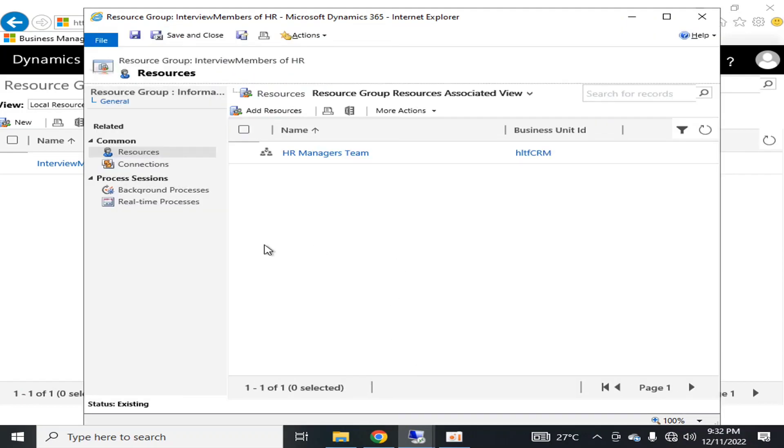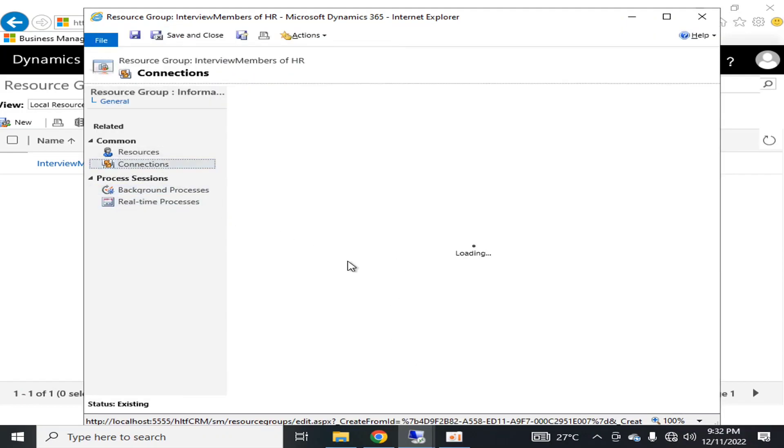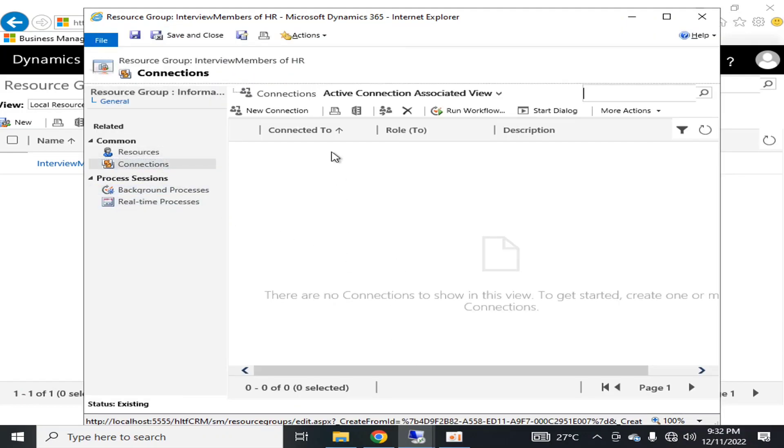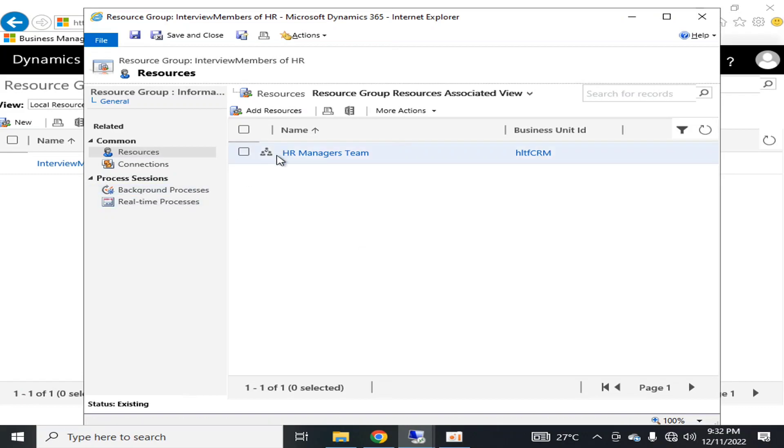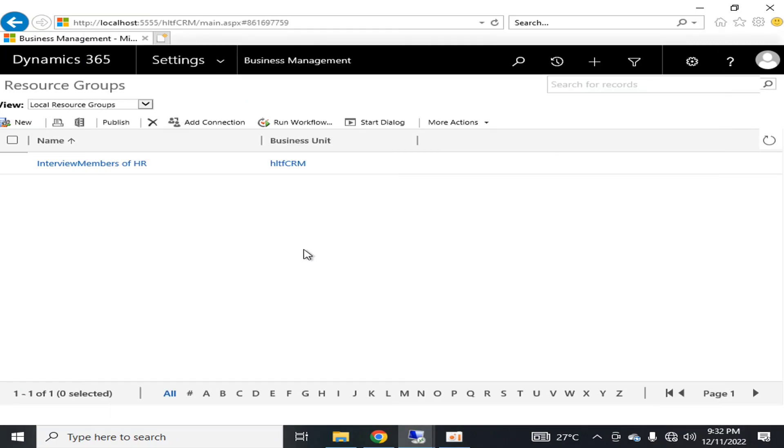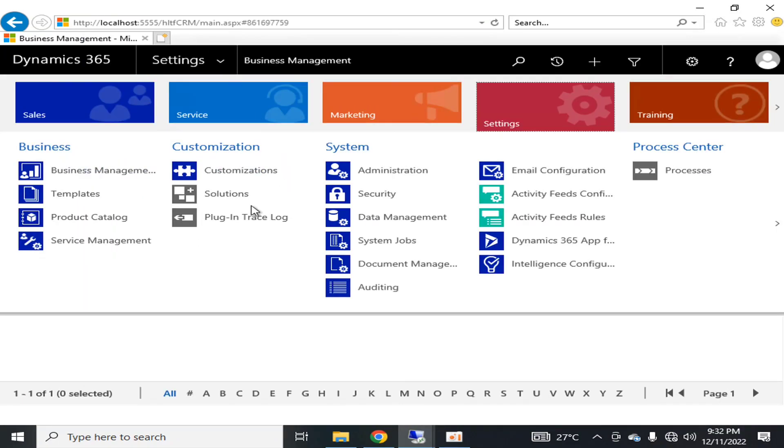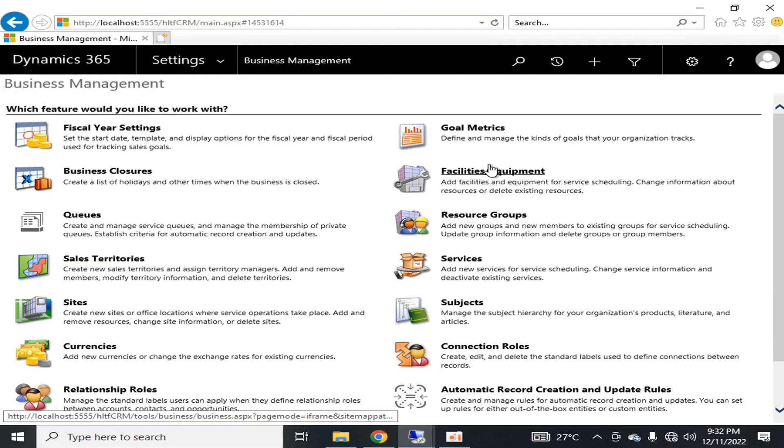Furthermore, we are not going to connect anything as a role. I just want that this team must be an asset of field service management in which whenever I configure the service, these members are included. I'm going to save and close it, and this resource group has been created here.